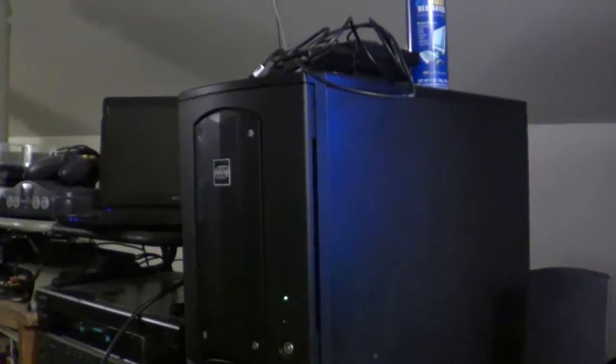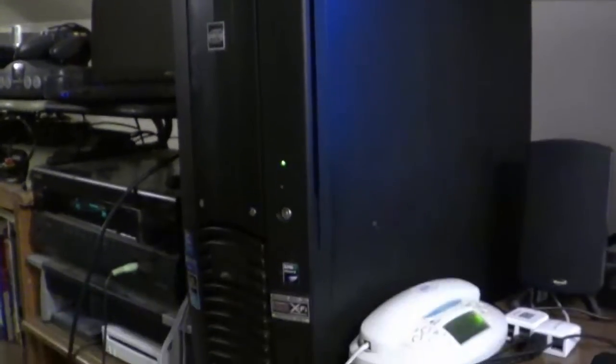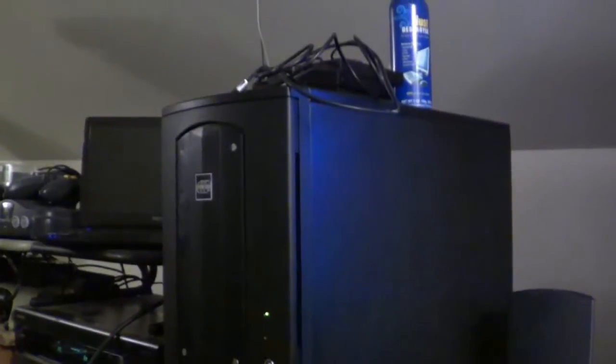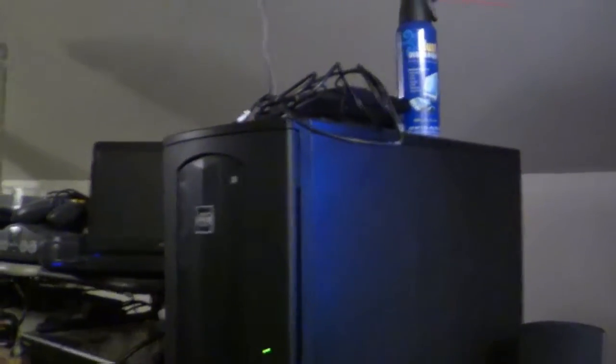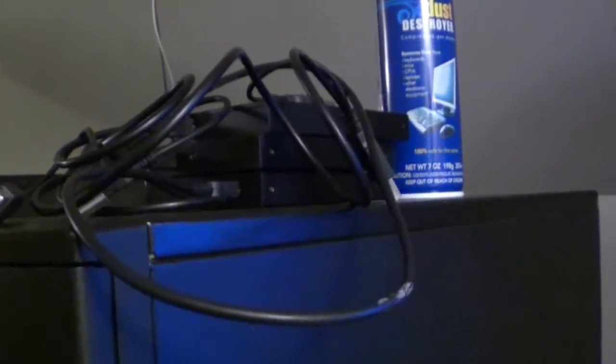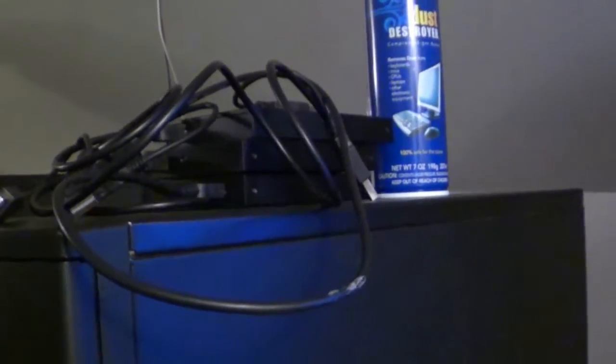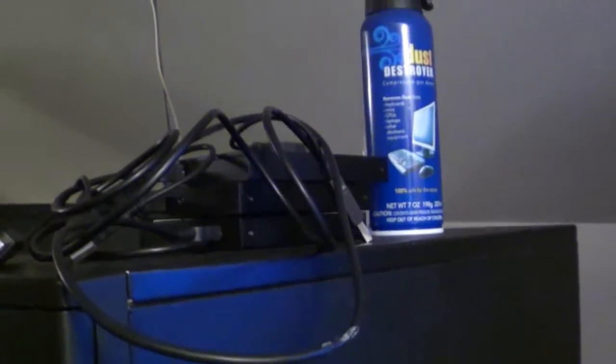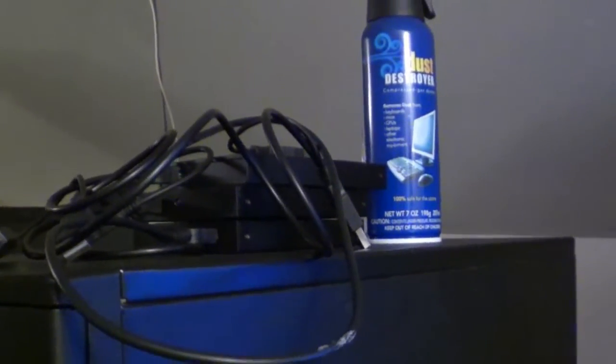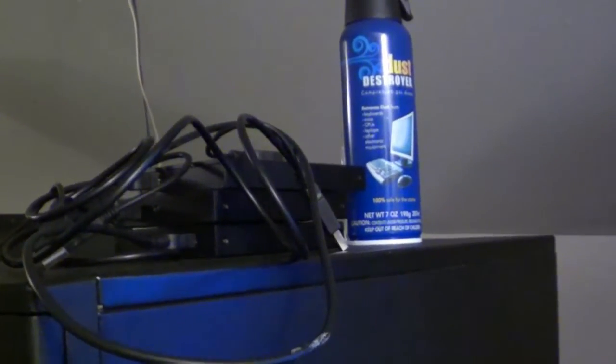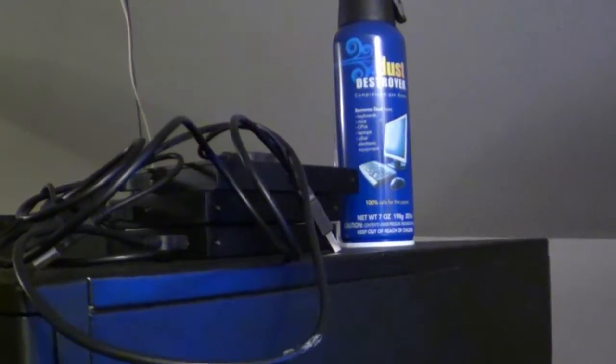And there it is, all back together now, up and running, all cleaned out, dusted out, and everything. And the brand new plug-in drives, or at least drives in their enclosures, are all together. Just got to figure out what I want to use them all for.